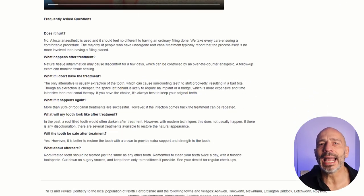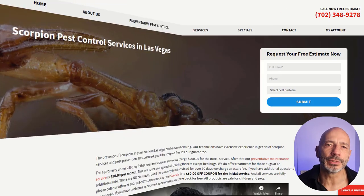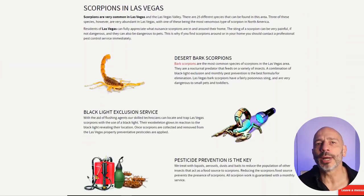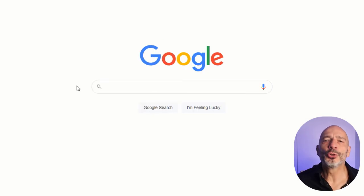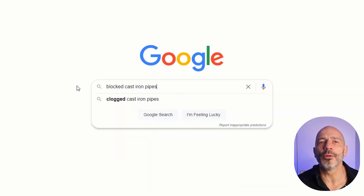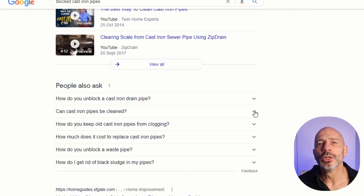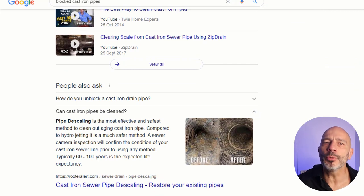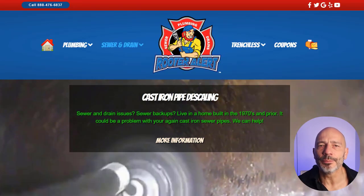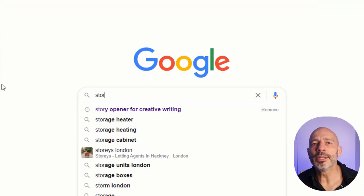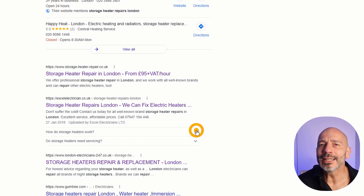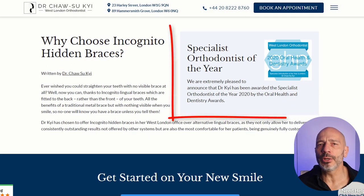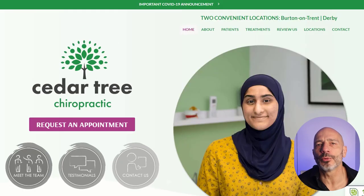FAQs have become a key piece of content to add to any web page for many reasons. First, they are easy to create — just listen to the most common questions your customers ask. Second, Google is integrating more and more of this type of content directly in its results, some of which could come from your website, giving you more visibility. Third, if you implement them correctly, they will show up directly in Google search results right under the title of your page.